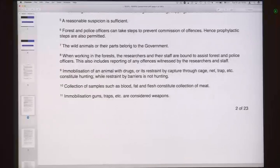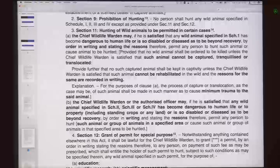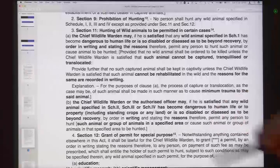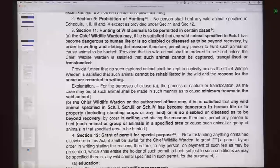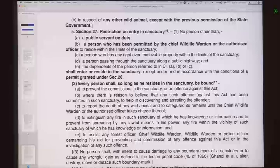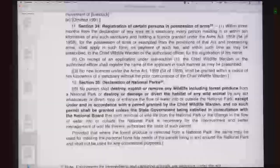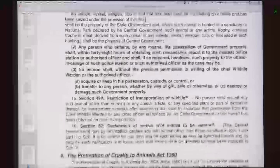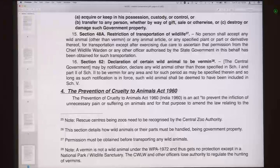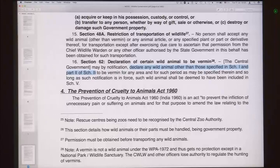Hunting is prohibited and permission of hunting can be had through Section 11 and Section 12. This talks about who grants the permits and the different situations for which permits can be granted. Schedule 1 animals and Schedule 2 animals are given more preference. Schedule 1 and Part 2 of Schedule 2 animals are given greater preference over other animals. Section 62 is a very important section — it talks about the declaration of certain wild animals to be vermins, excluding those in Schedule 1 and Part 2 of Schedule 2.